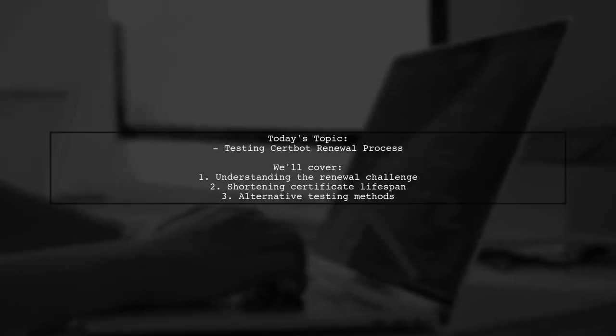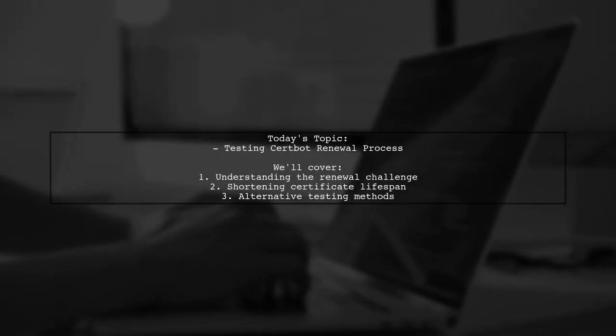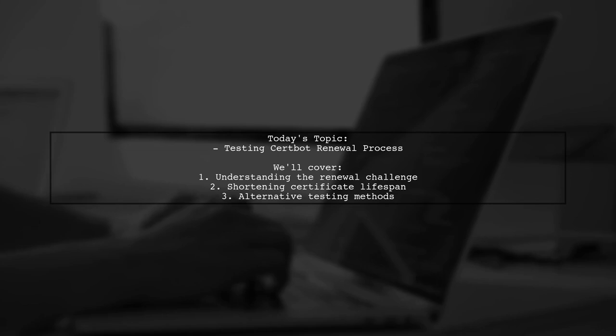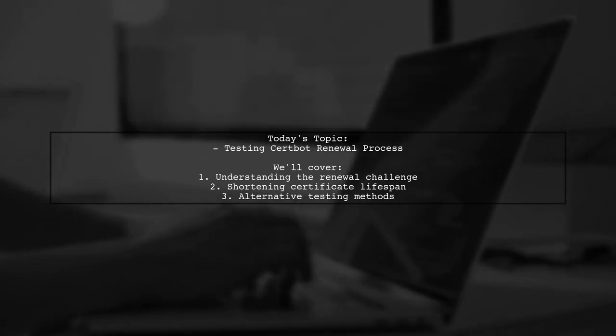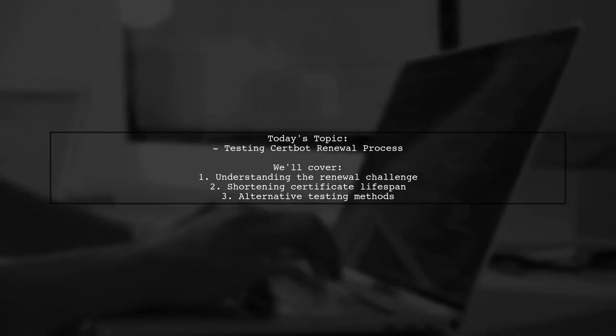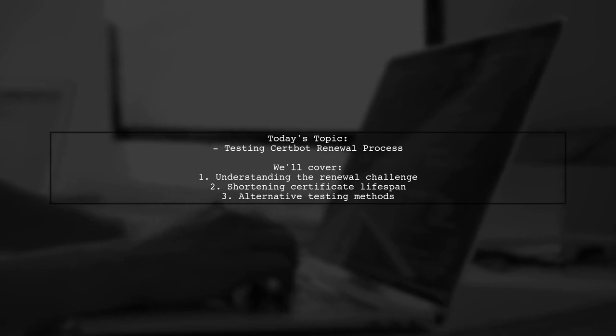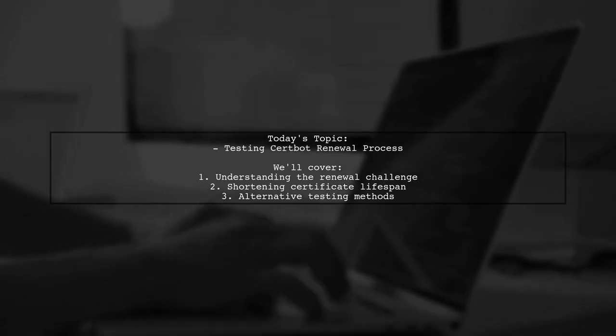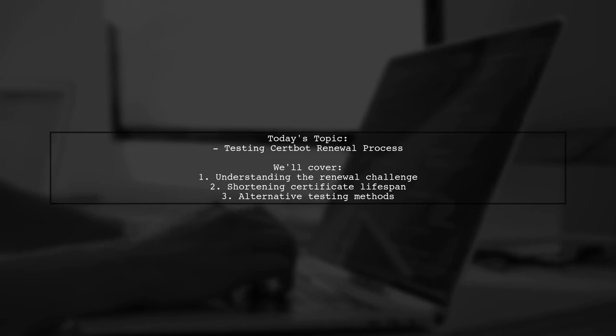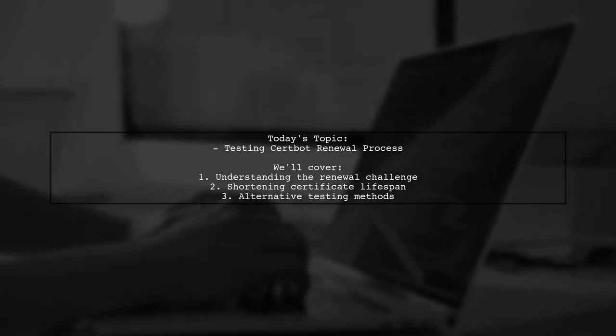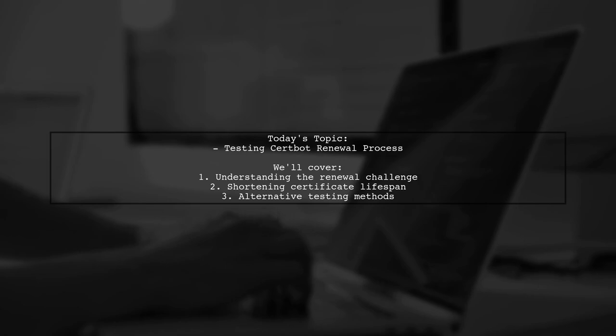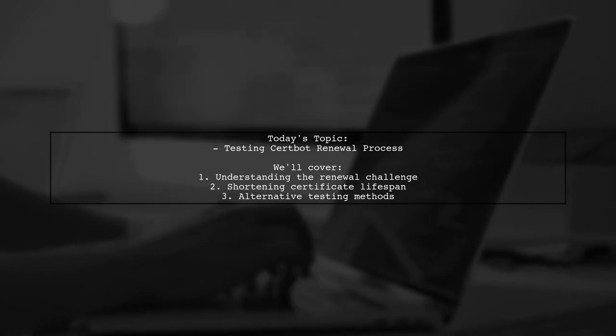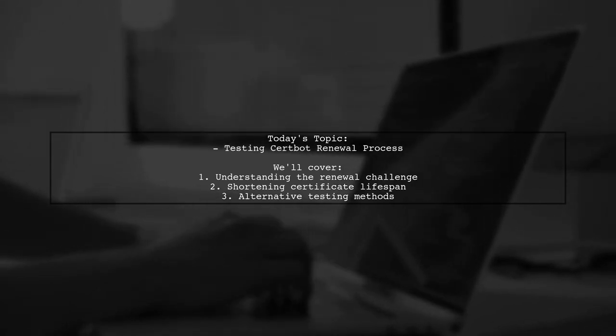Welcome to our Tech Explainer video. Today, we're tackling an important question for anyone using Let's Encrypt and CertBot. Our viewer is curious about how to manually test the CertBot renewal process. They have a working setup but want to ensure that the renewal will function smoothly in production. With Let's Encrypt certificates lasting only 90 days, they wonder if there's a way to shorten that lifespan to just 10 minutes for testing purposes. They're also open to alternative methods to verify that their renewal code works without the long wait. Let's dive into this topic and explore some effective solutions.